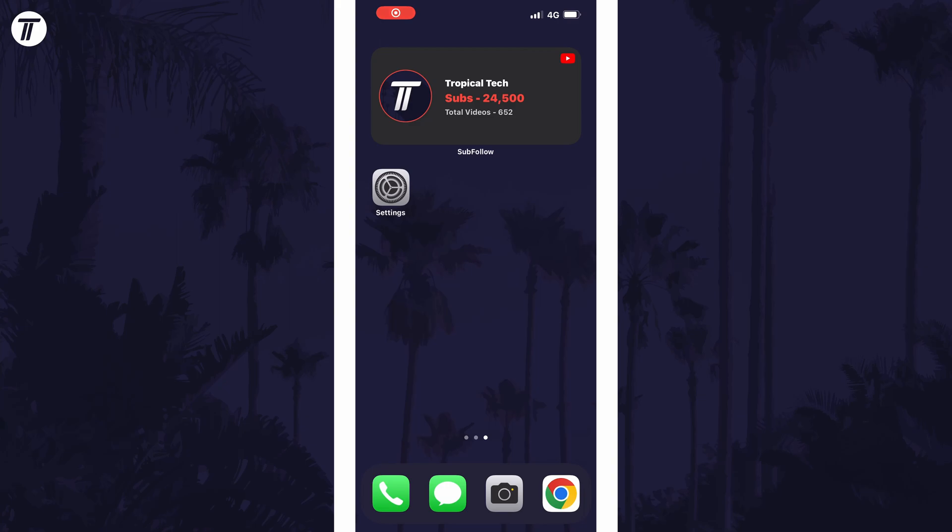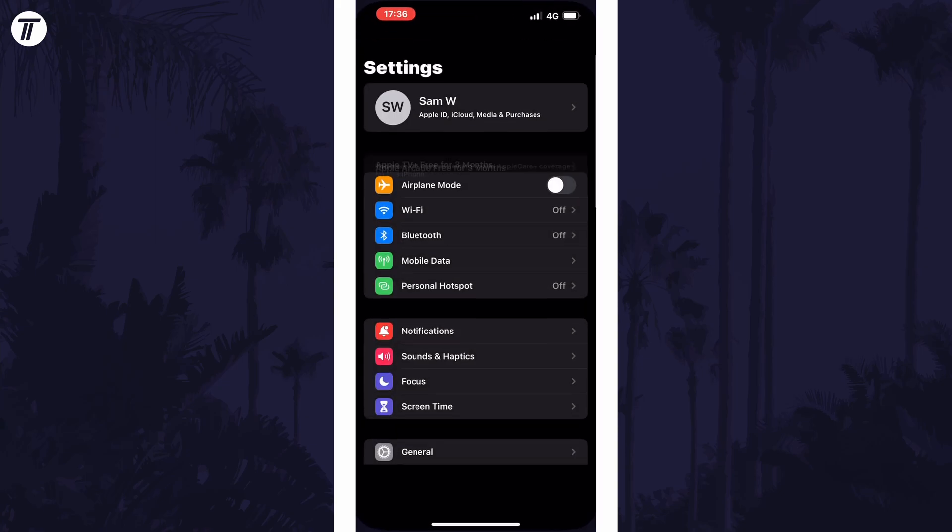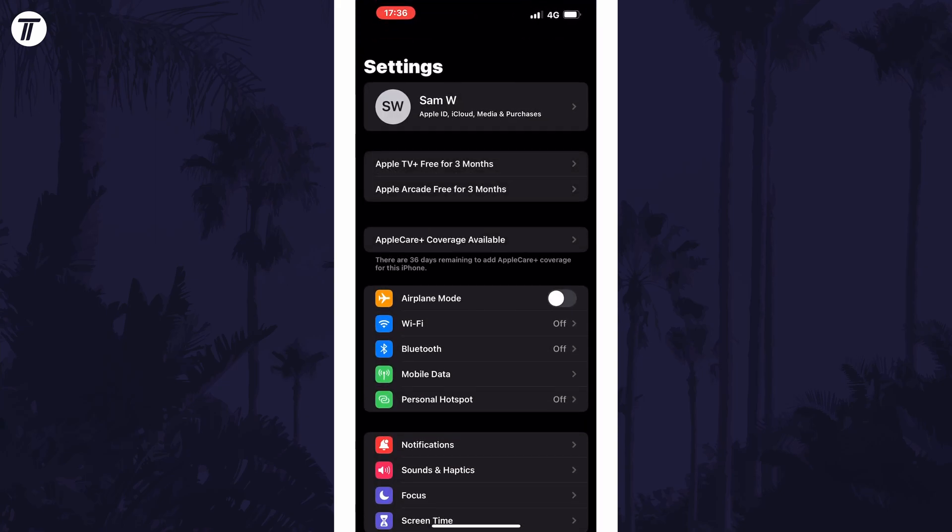To turn data roaming on or off in iOS, open the settings app first and then tap on mobile data.